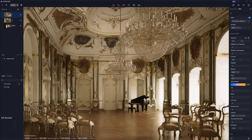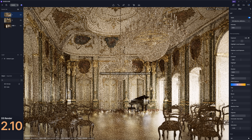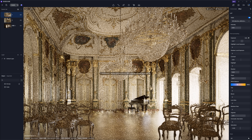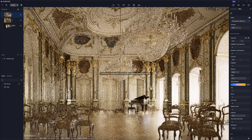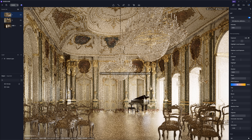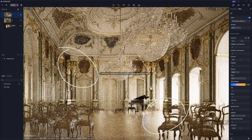In the new version of D5 2.10, we can take advantage of real-time path tracing. Built on the Restir GI framework, this approach uses path tracing to construct light caches, pushing real-time global illumination closer to ground truth results, significantly enhancing the realism and immersive quality of real-time interactions.